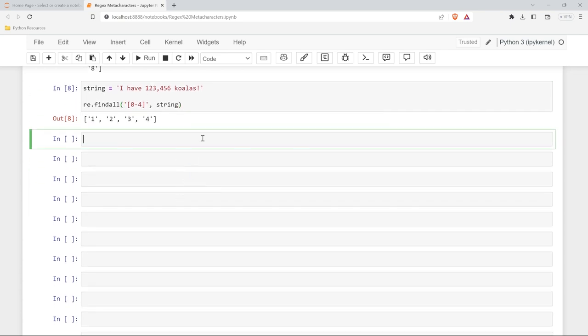The next meta character we're going to look at is the period. The period is going to match any single character except for a new line, which is backslash n. So let's create a new string — 'she sells seashells by the seashore.'